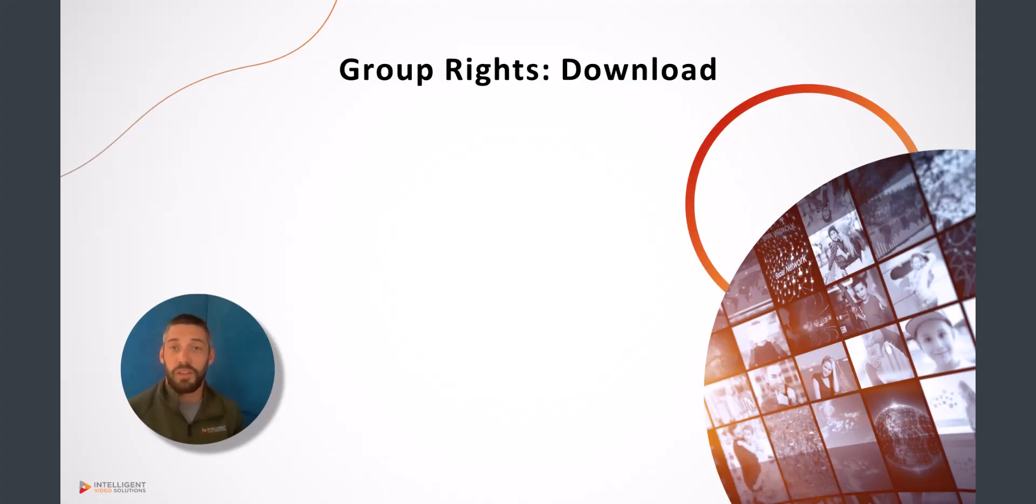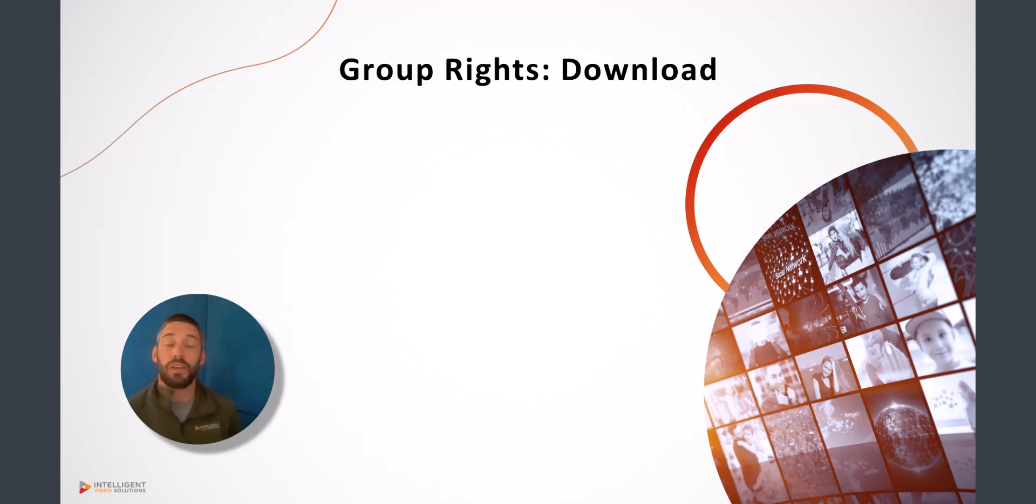Hello everybody, this is Andy with Intelligent Video Solutions. In this short video I'm going to show you how you can grant a user group access to download videos out of Vault.